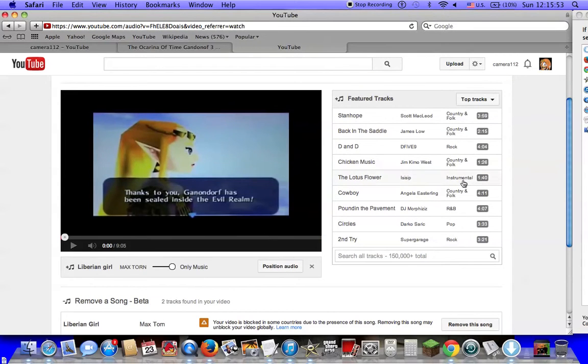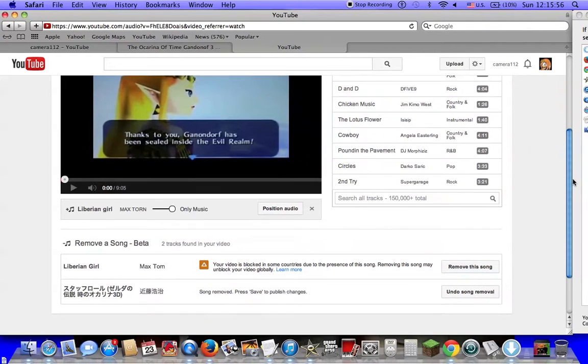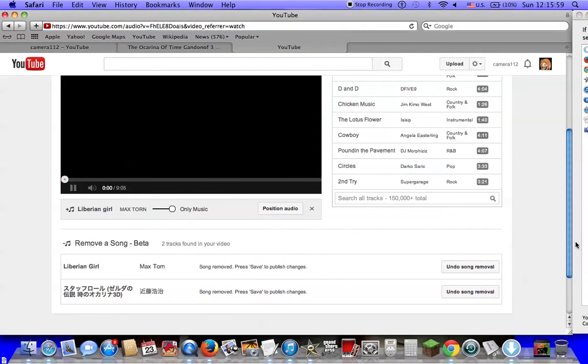I don't want this video to be copyrighted. So this is how you do it. This is how you remove a song.